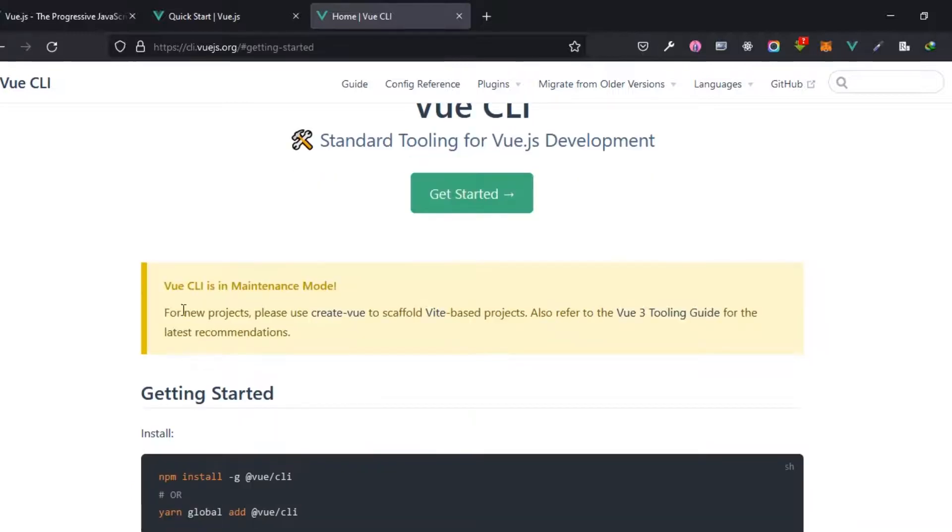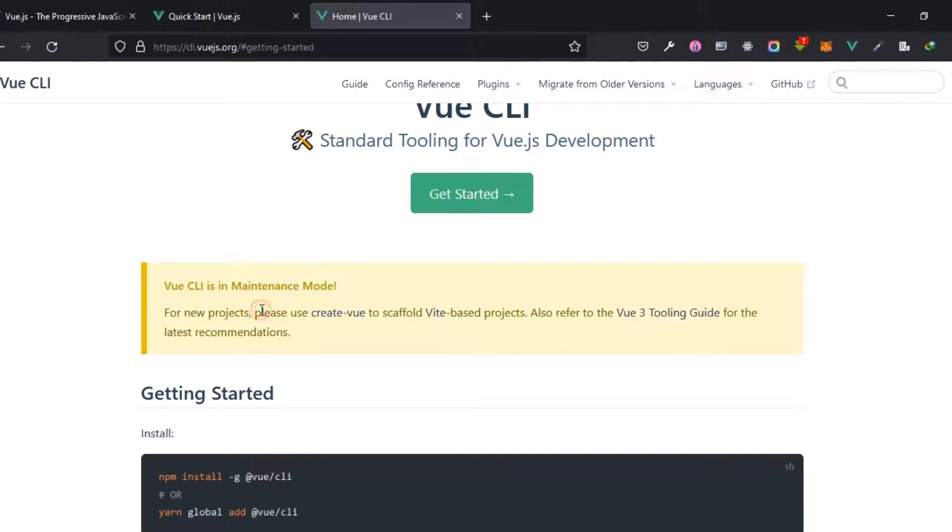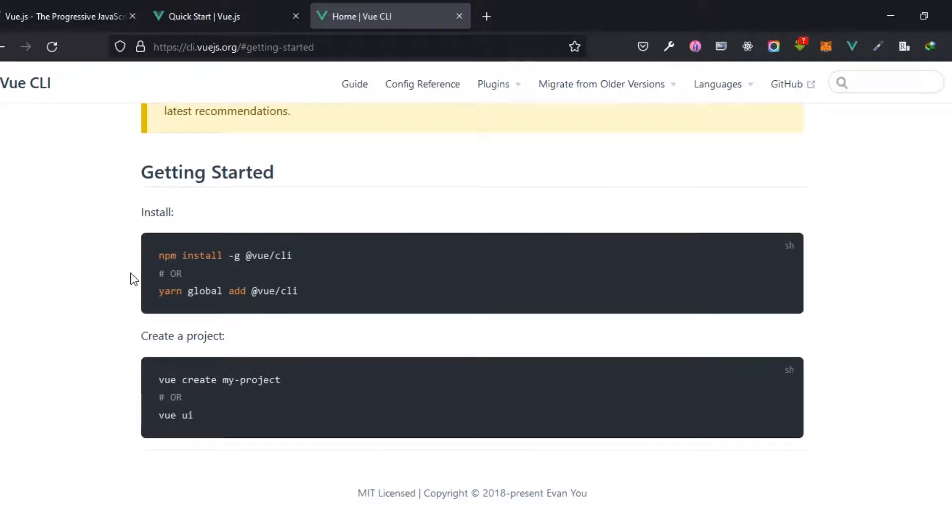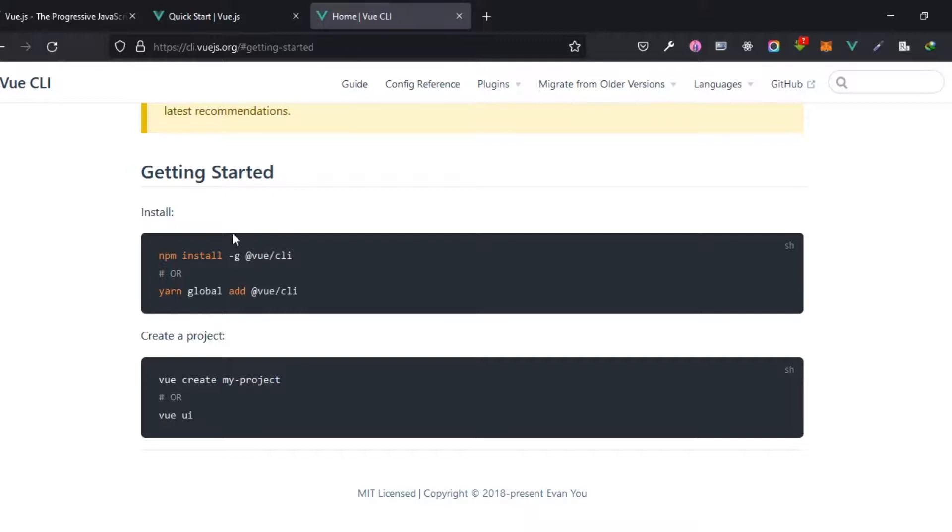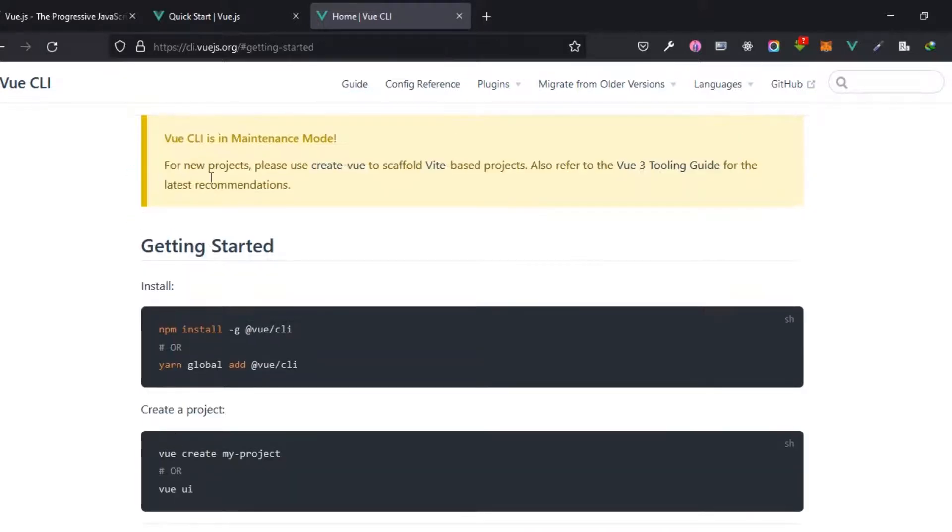But as of the time of the recording of this course, it says here the Vue CLI is currently in maintenance mode. So you might decide not to go along with that because various things are going on behind the scene and it's being worked on. But I will show you the way to create Vue with both this particular CLI and the current alternative.